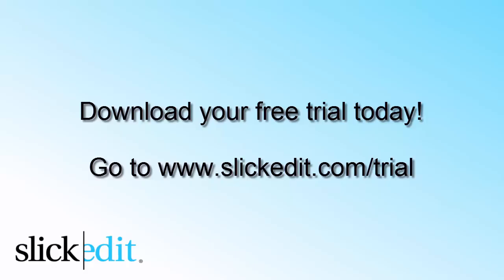Download your free trial today. Go to www.SlickIt.com slash trial.